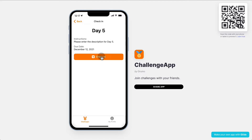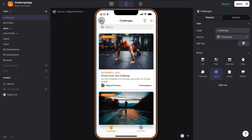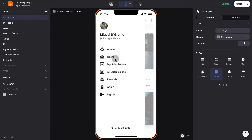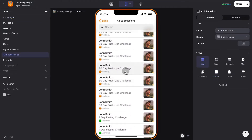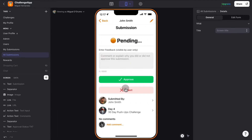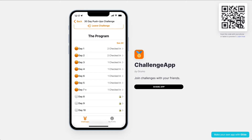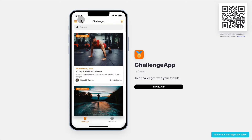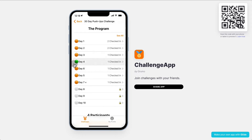Let's pretend we're going to be completing all these days really quickly. As the administrator, you would see under all submissions all the pending submissions from all participants. The administrator can then either approve or reject the submission. When the participant logs into the app, they'll be able to see that the specific date has a green indicator, which means it has been approved.